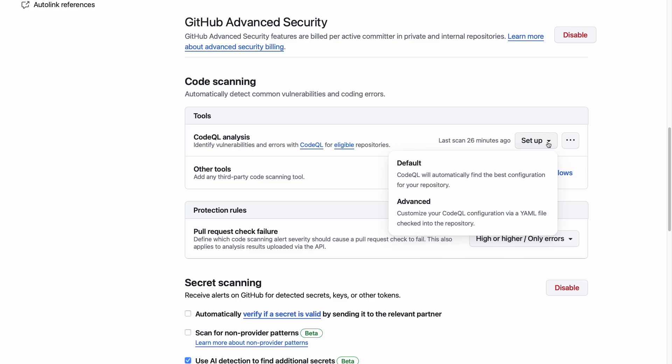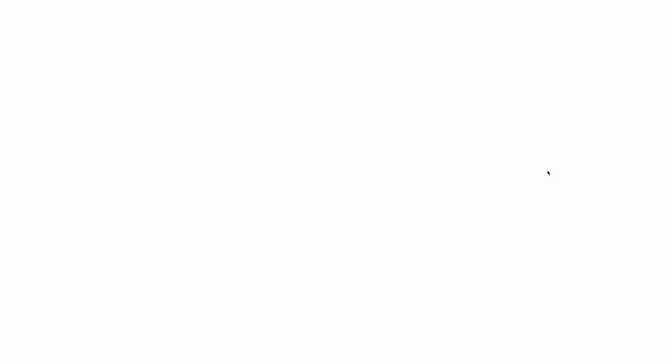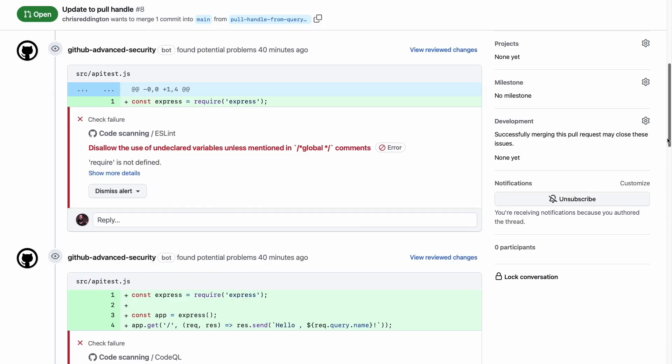Code scanning offers a wide range of customizable security policies, integrations with popular CI/CD pipelines and open source tools, and surfaces results in the pull request for easy collaboration, prevention, and remediation.